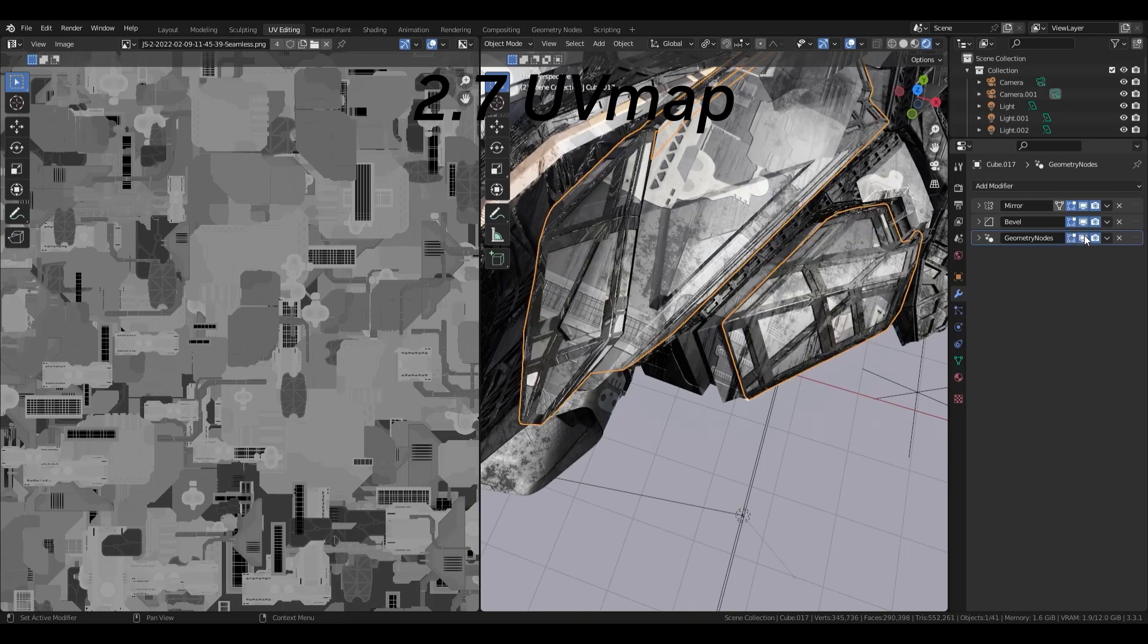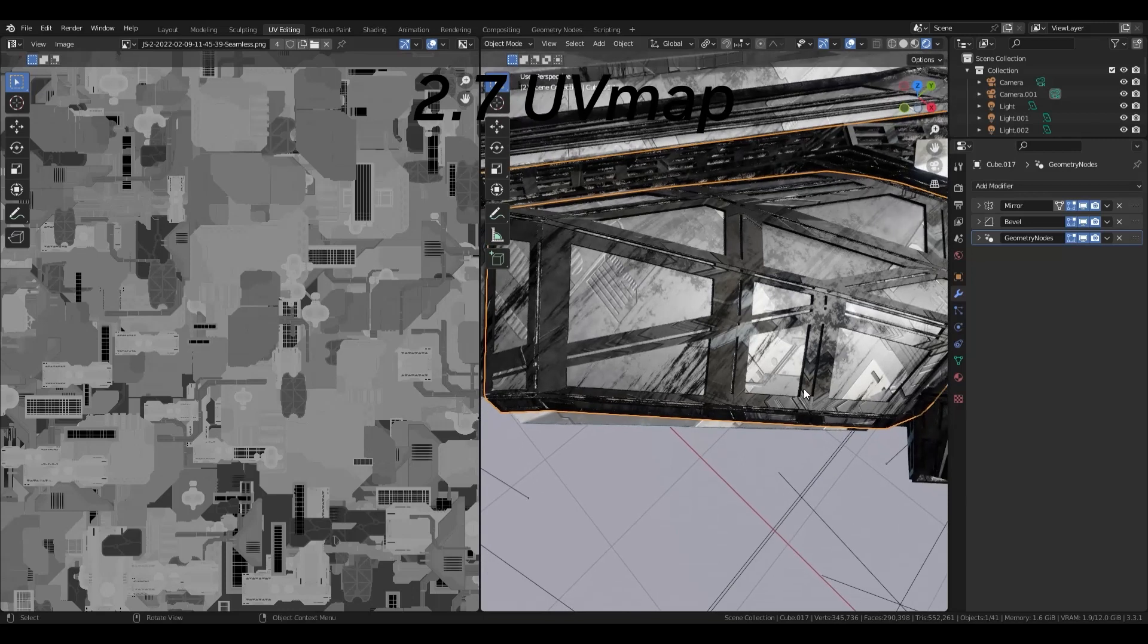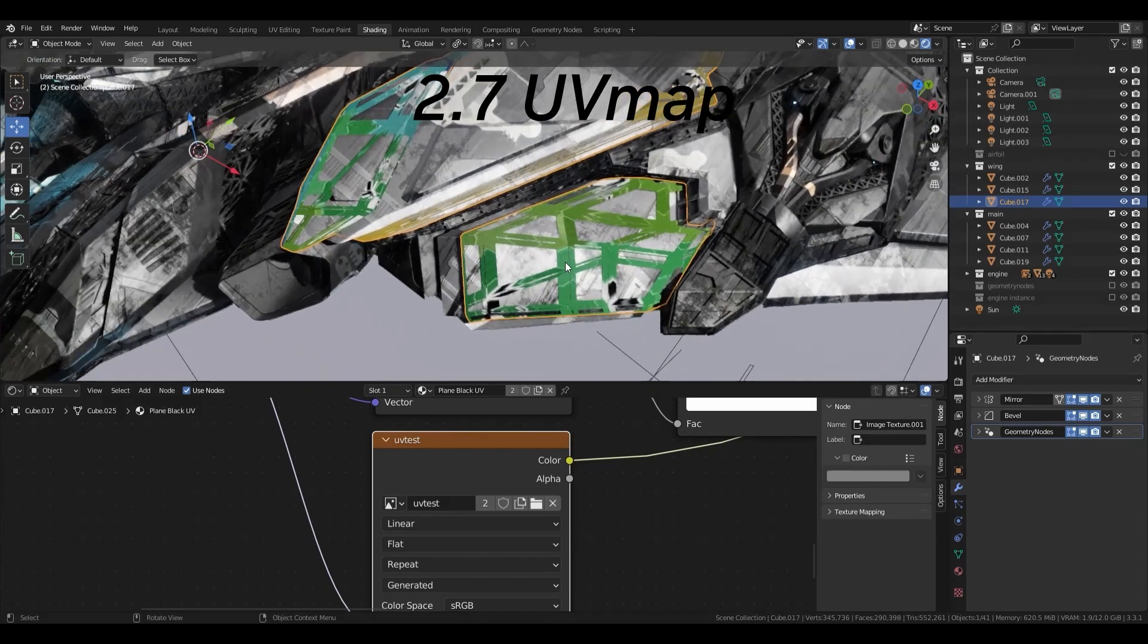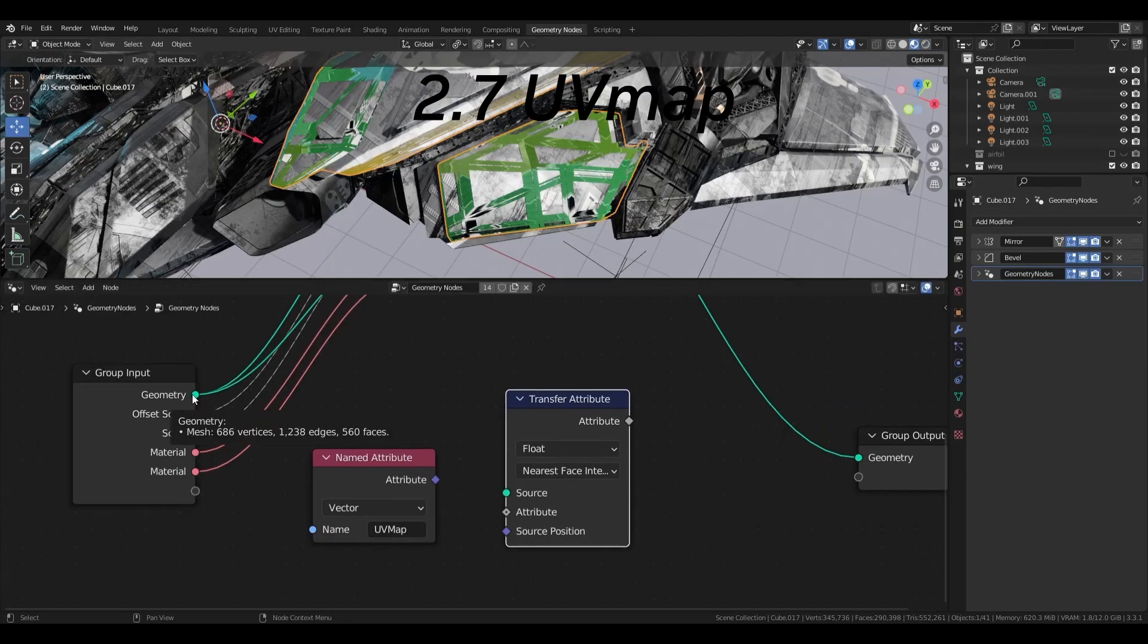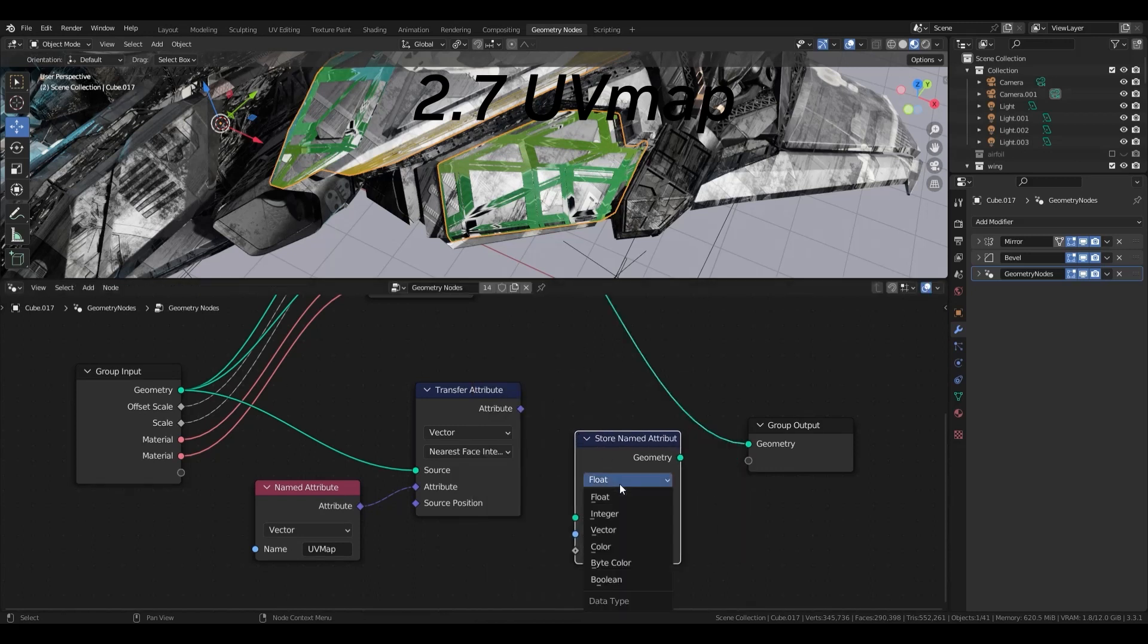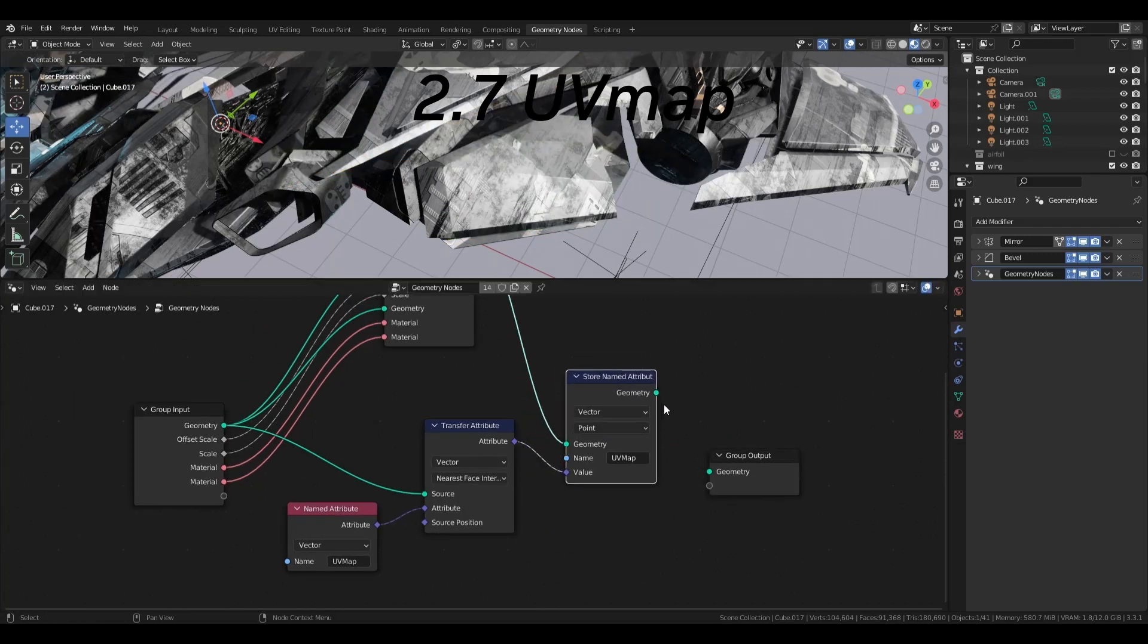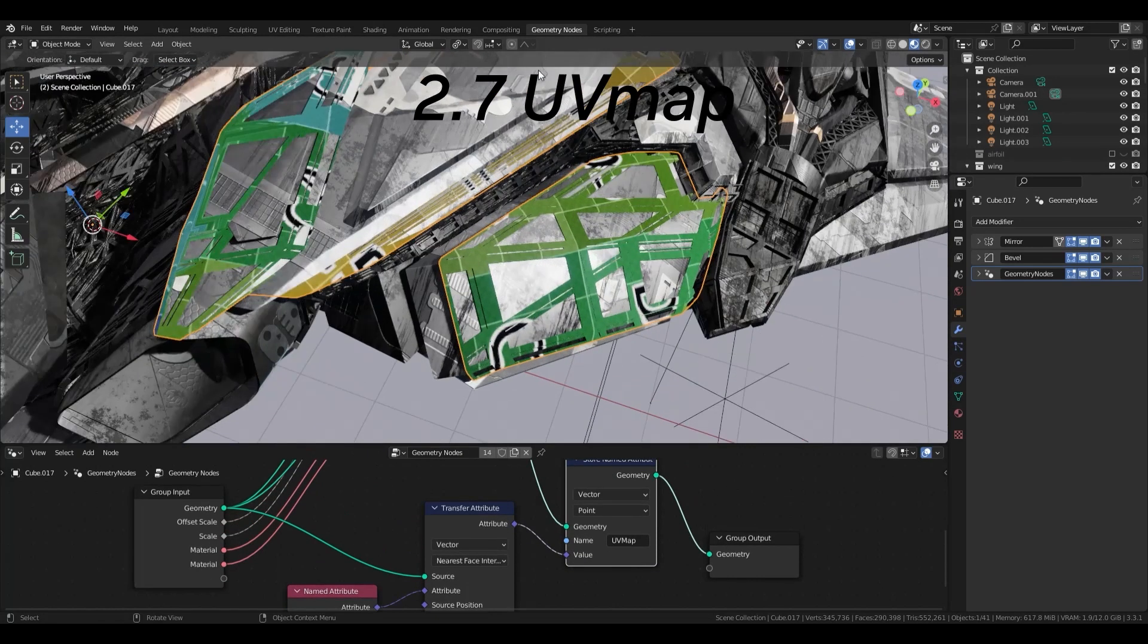The UV map node was added in geometry node recently, but I will show you a completely different way to create a UV map. Extract the UV map from the original mesh with a named attribute node as UV map. And project it on the lattice with a transfer attribute node and a store named attribute node as UV map and you are done.